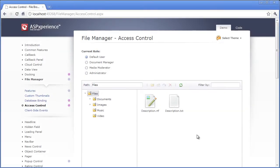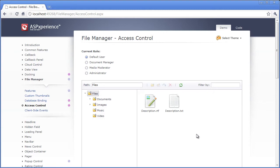The DevExpress ASP.NET File Manager now allows you to control access to files and folders by giving you a set of options to control at a very granular level the file and folder permissions for access, as well as upload.